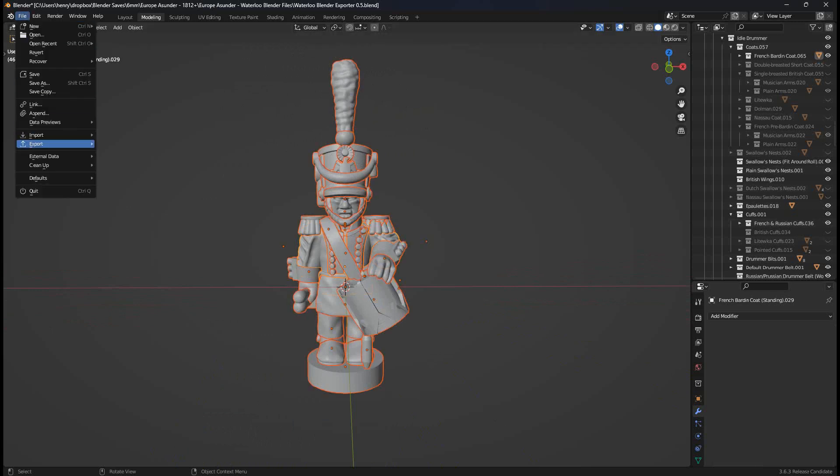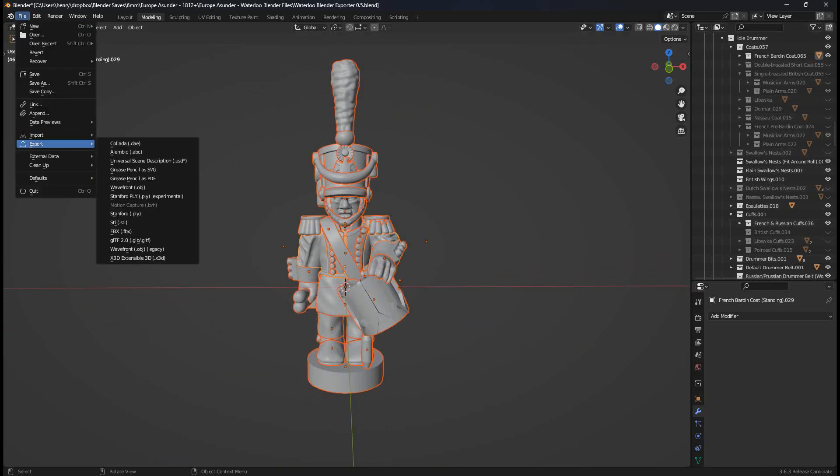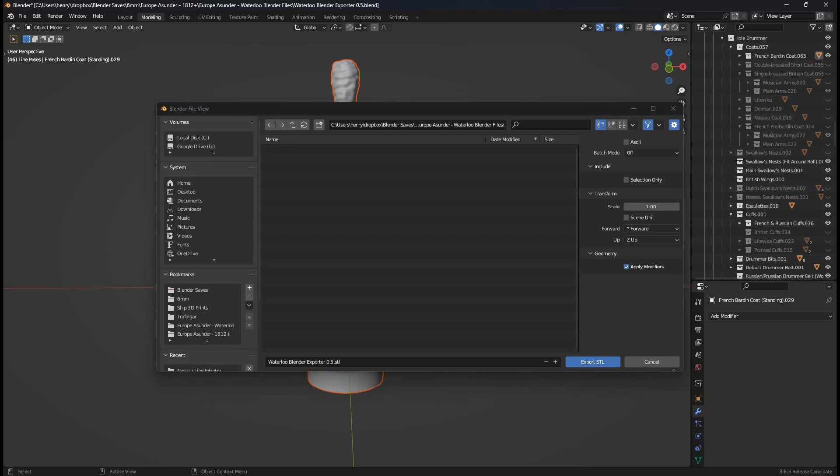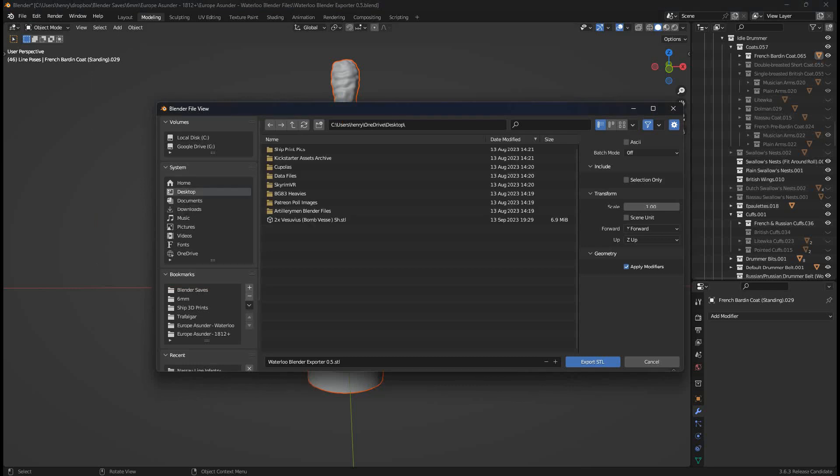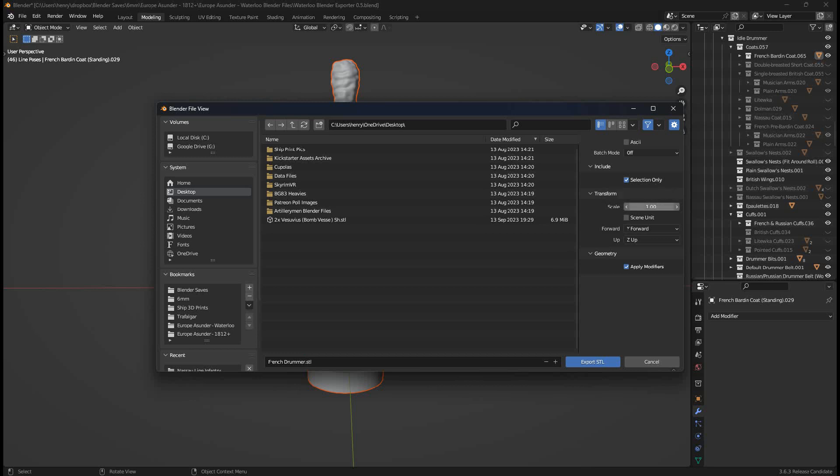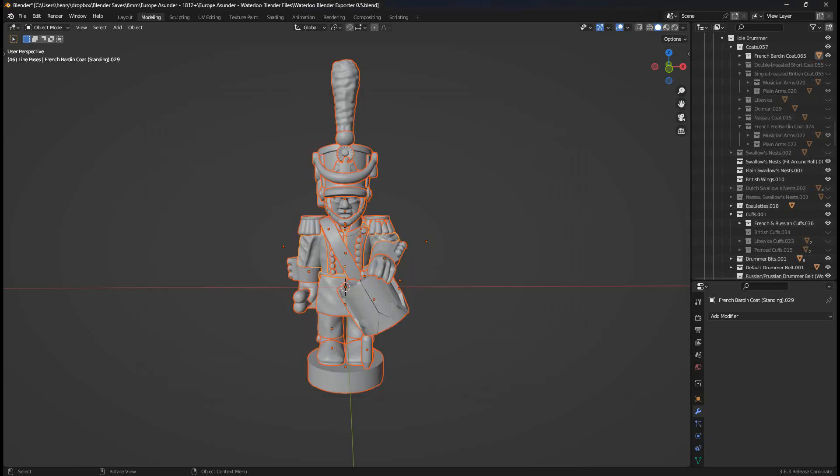Click File. Export. STL. Now on this new recording software, you should be able to see the window in front of me. Whereas on my last version of this tutorial, I had to describe this vocally. I'm going to export to my desktop. So I'm selecting the desktop. Type in French Drummer. And very important now, please, please, please pay attention to this step. On the right hand of the screen here, we have Selection Only. Tick that. And if you want this STL to match the scale of my pre-exported 6mm STLs, we need to change the scale here to 1.165. Enter. Click Export STL.